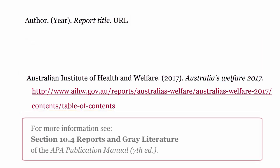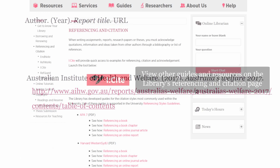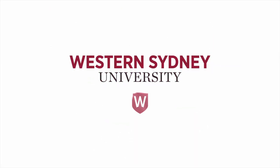For more information, see section 10.4, Reports and Grey Literature, of the APA Publication Manual, 7th edition. View other guides and resources on the library's Referencing and Citation page. For more information, please contact the library.